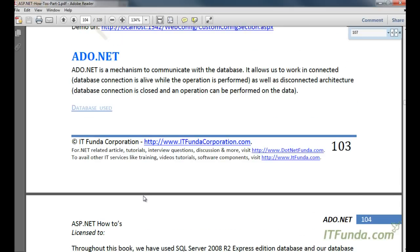In this video series we are going to learn about ADO.NET. ADO.NET is a mechanism to communicate with the database. It allows us to work with the connected as well as disconnected architecture.